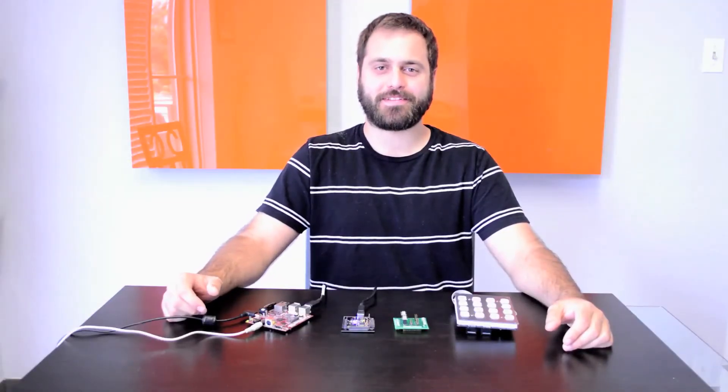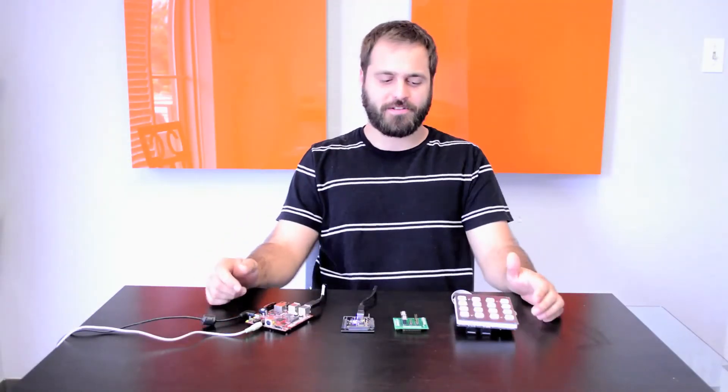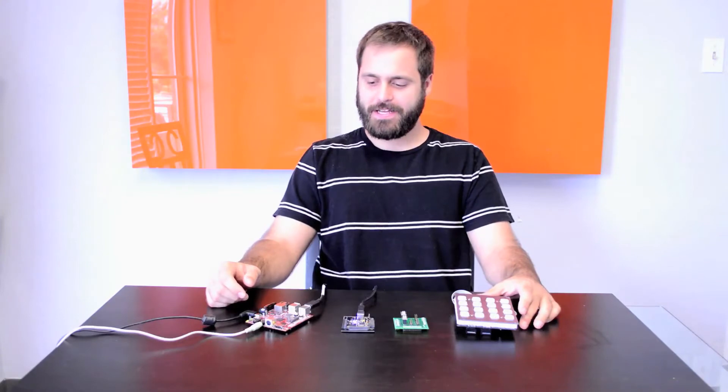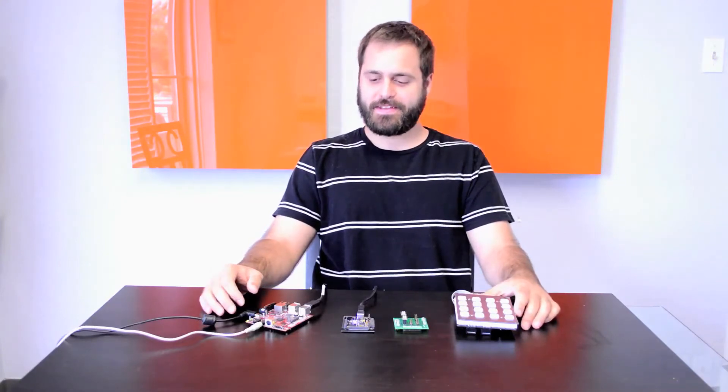Hi everyone, Mark here again with Living Instruments, and I just wanted to run you guys through a quick project I've been working on. This is the BeagleBoard Synth.